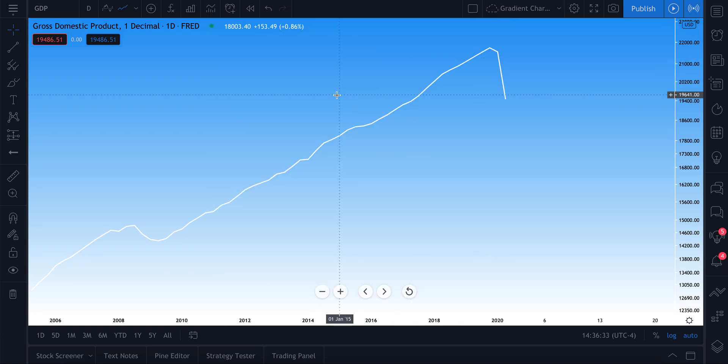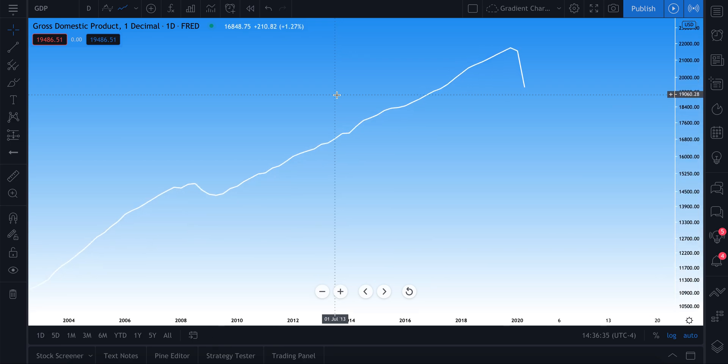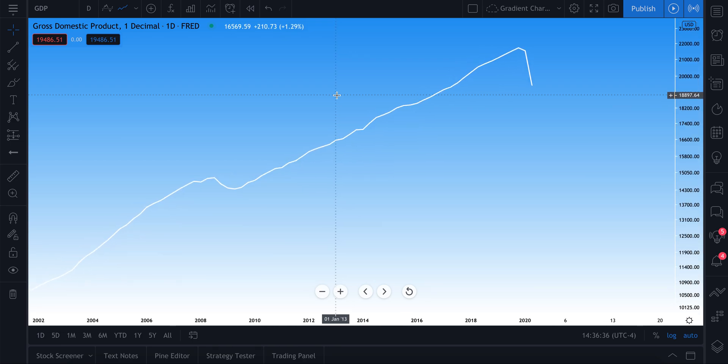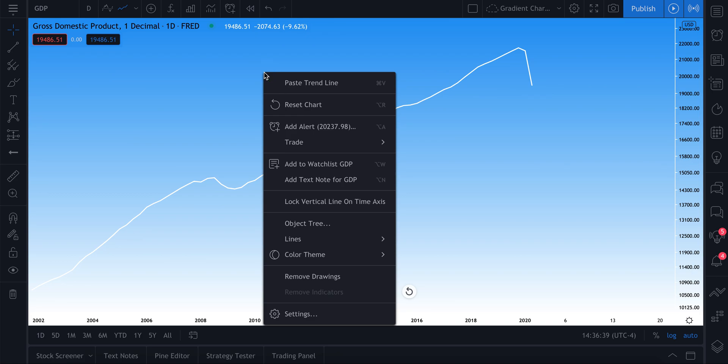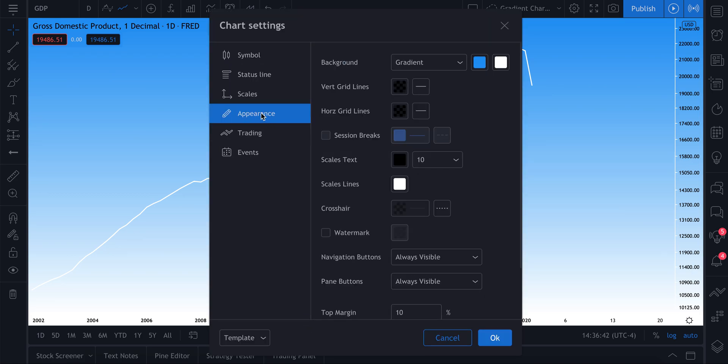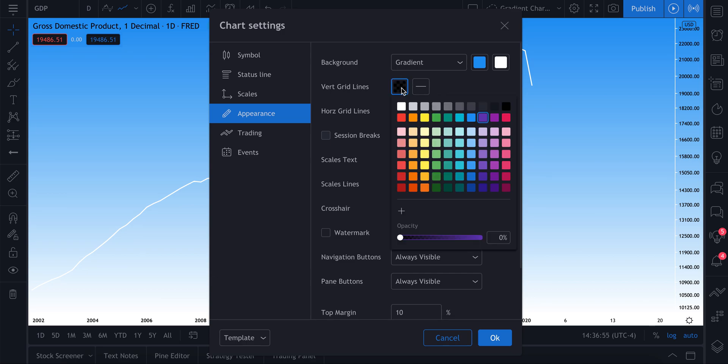So that's how you create your chart background with either a solid color or gradient. Now what we'll do is quickly go through some other customizations in the appearance menu so that you know how to make the most beautiful chart for your trading or investing needs.